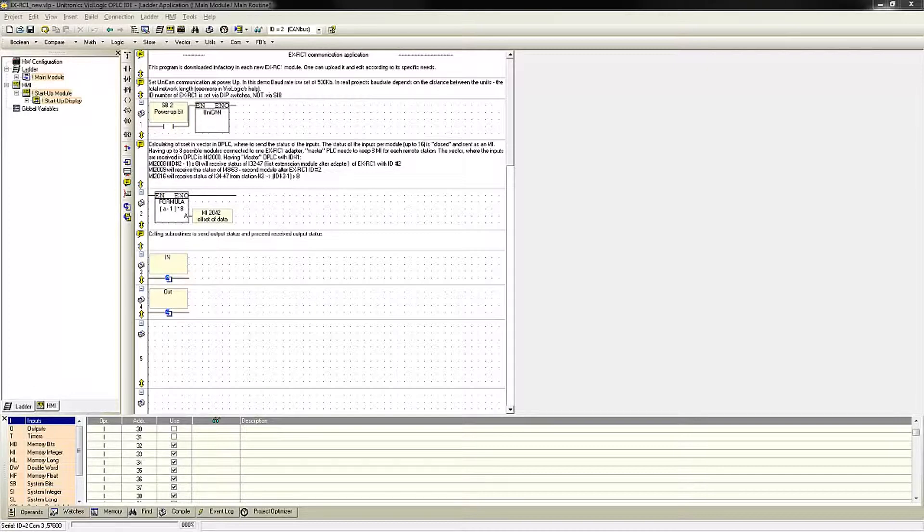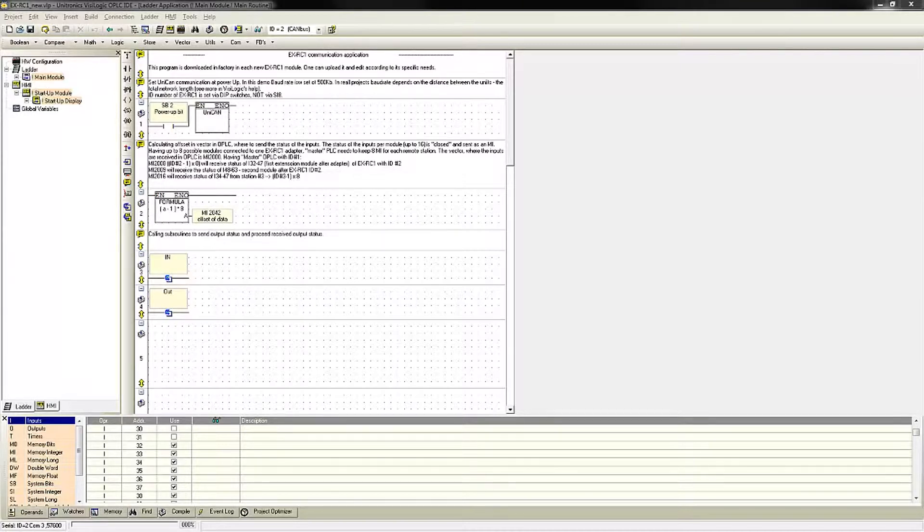The advantage of this is you do not need to directly connect a programming cable from a PC to the EXRC-1 to download or view the expansion adapter online. This is due to the EXRC-1 having physical DIP switches on the unit that assign the CAN bus unit ID number.